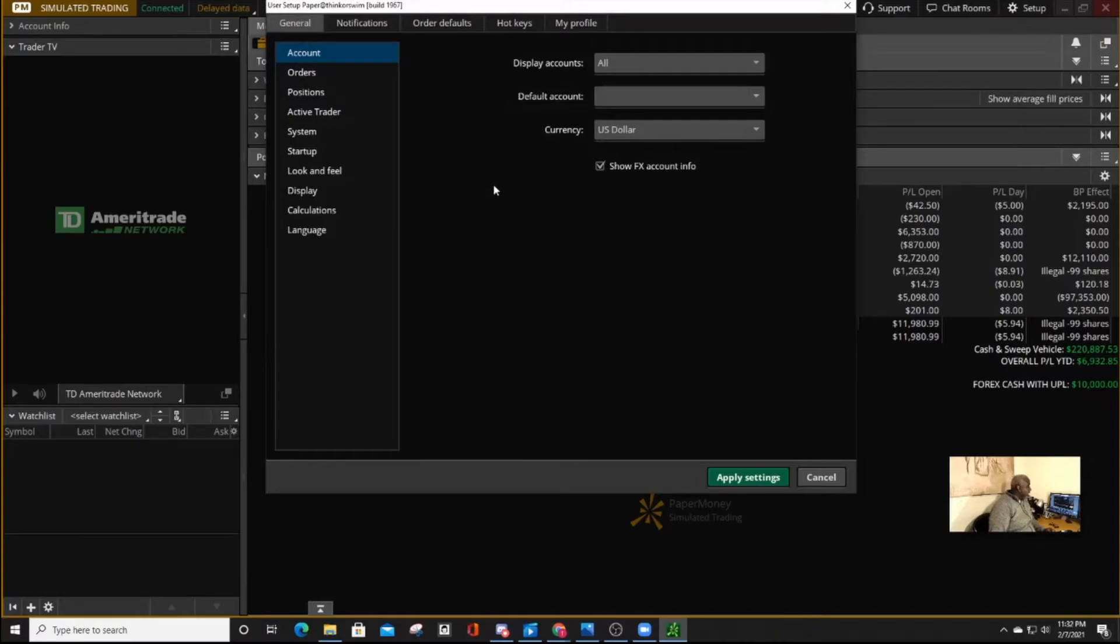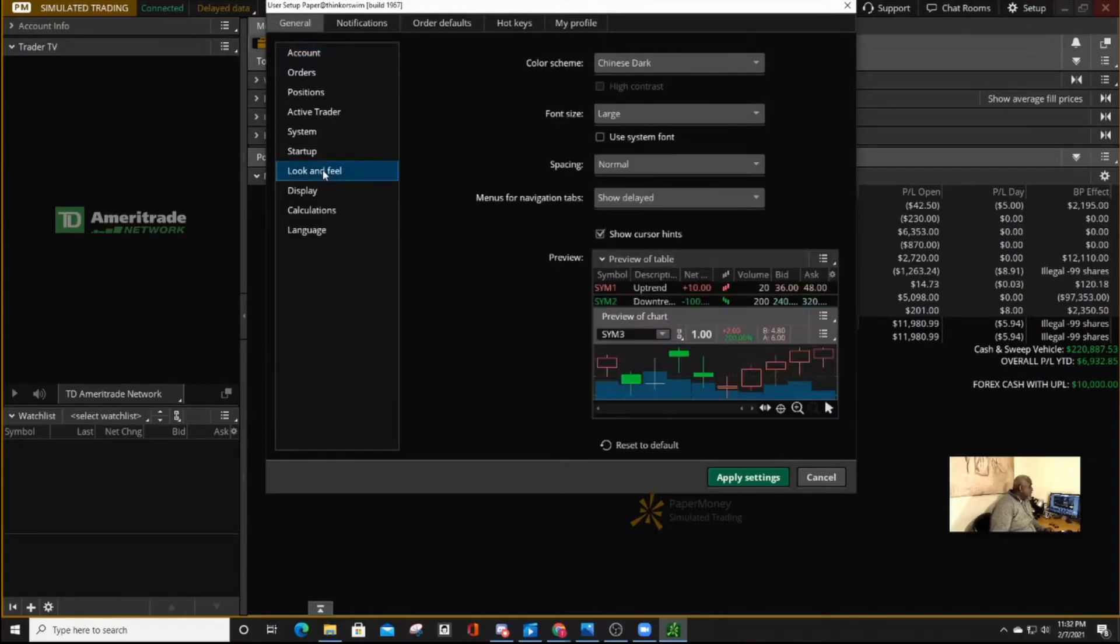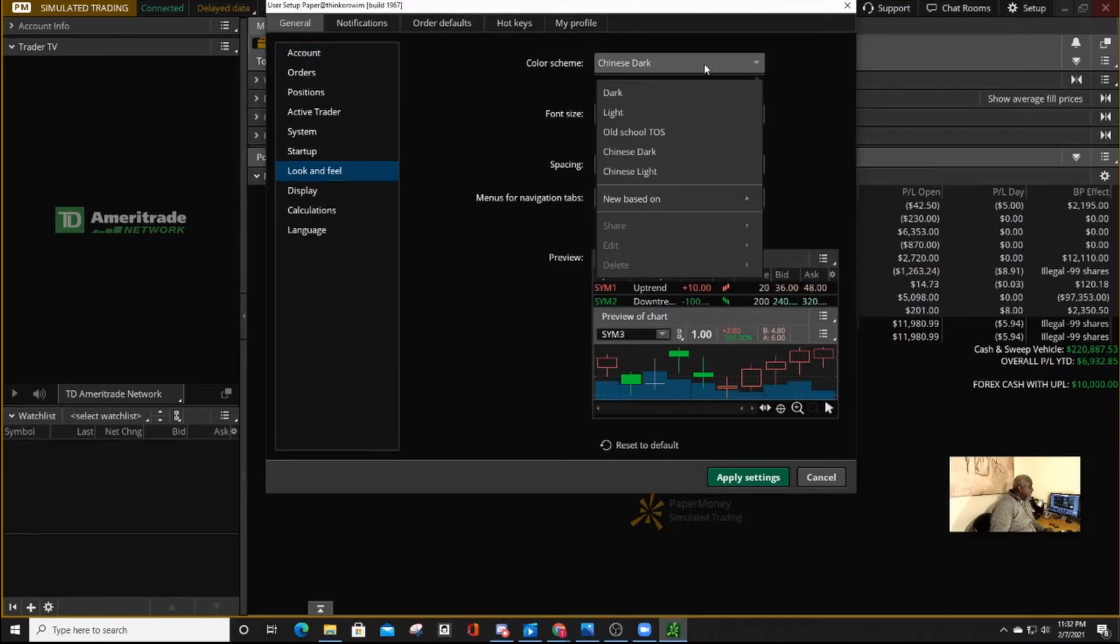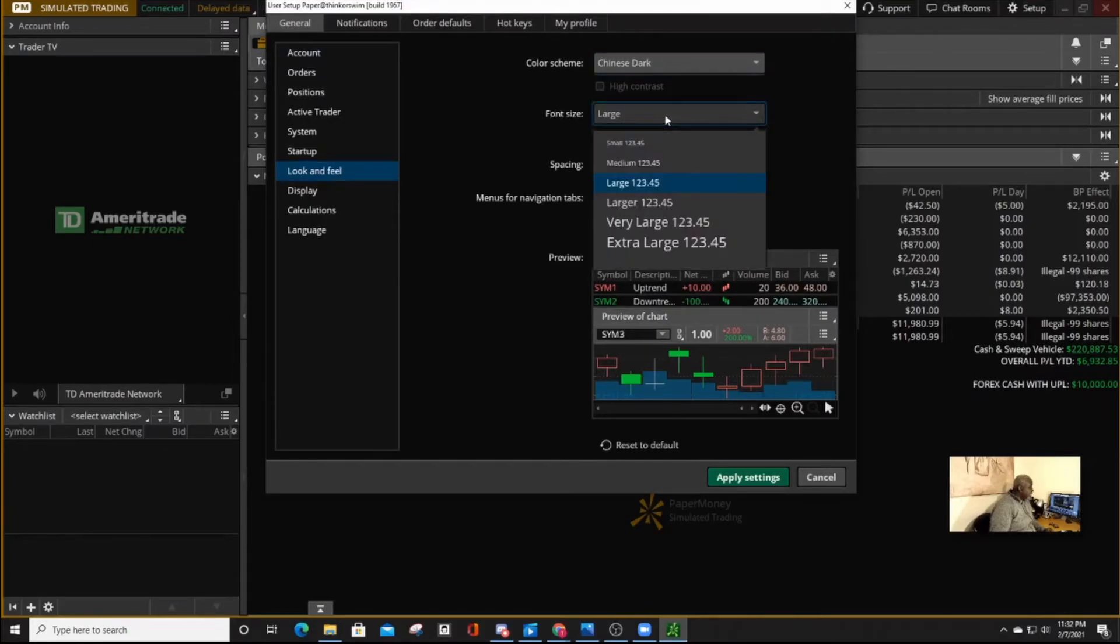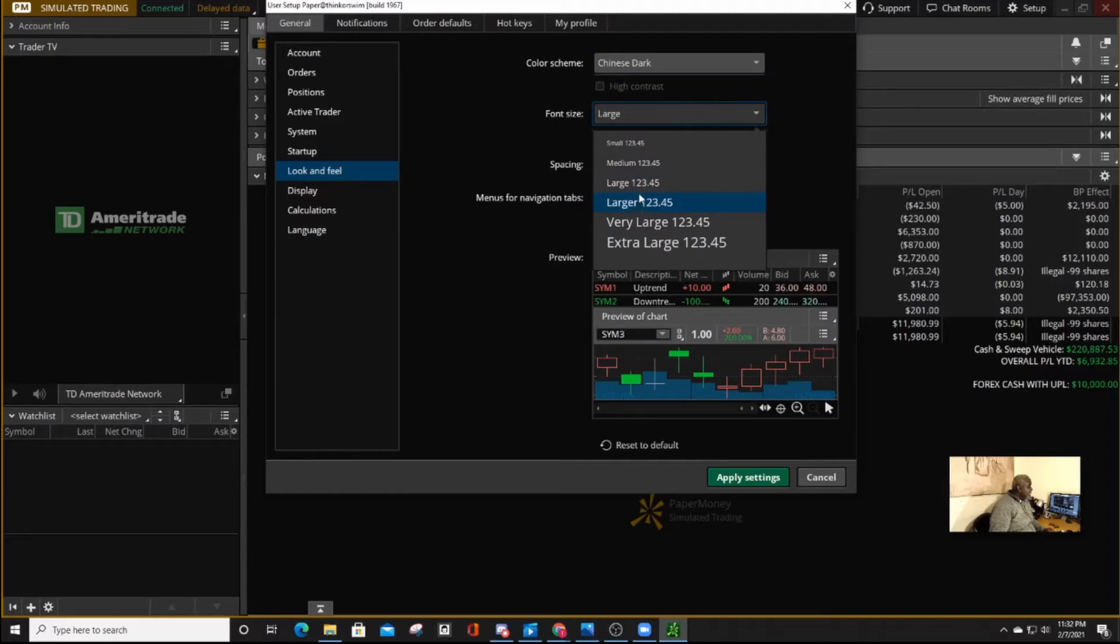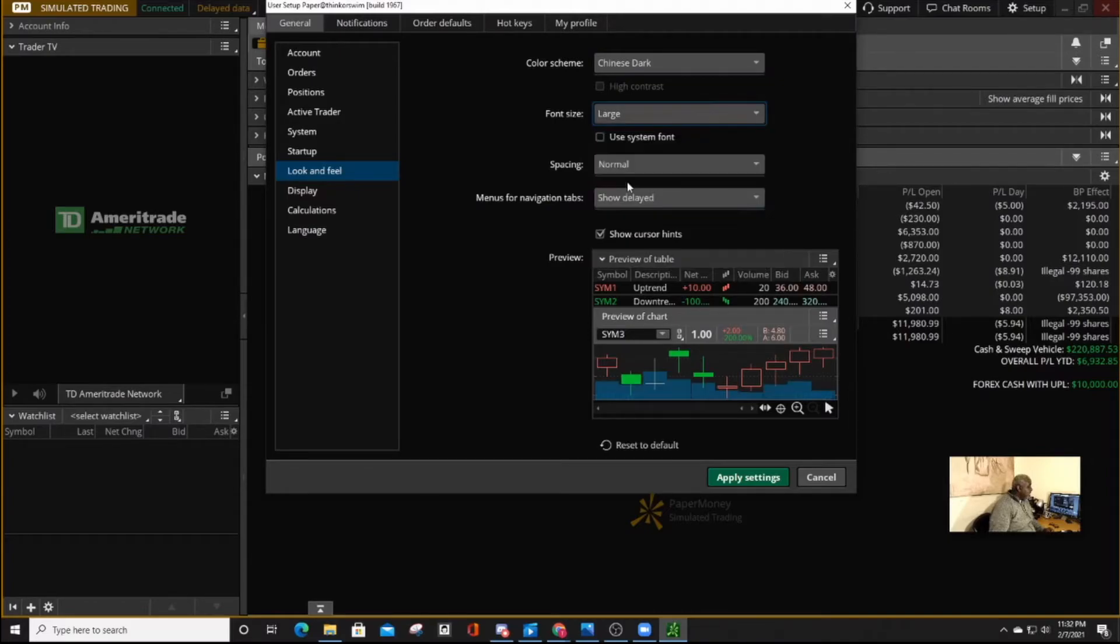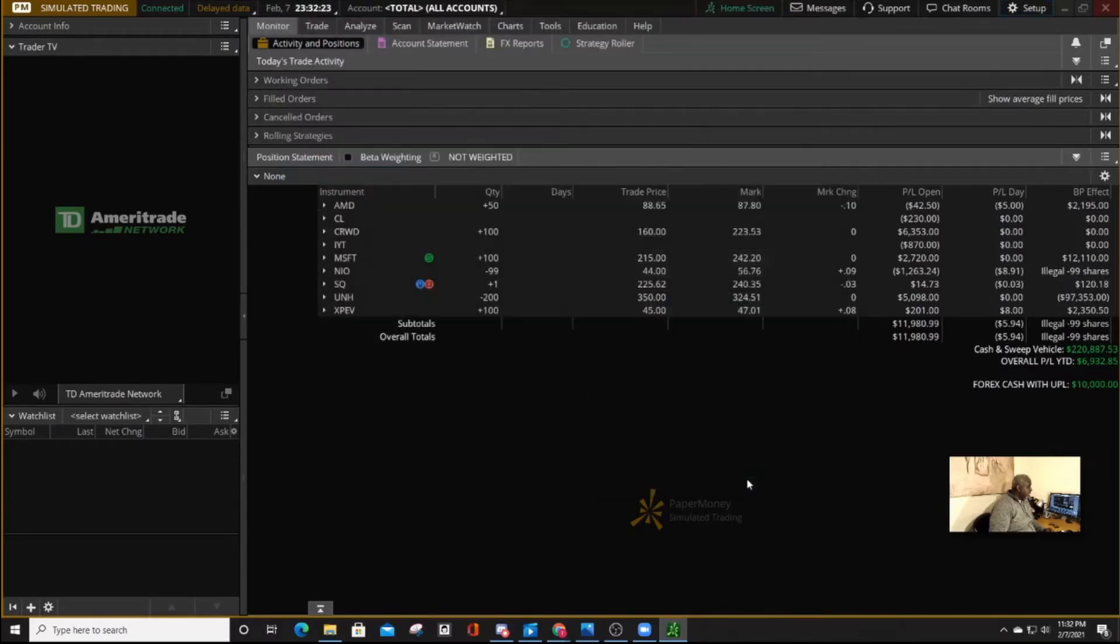and on feel and look, select the Chinese dark. Then on the font size, depending on how well your site is or how large you want to see them, you can select either large or larger. Personally, I like large, so I'll select large. Then select apply settings.